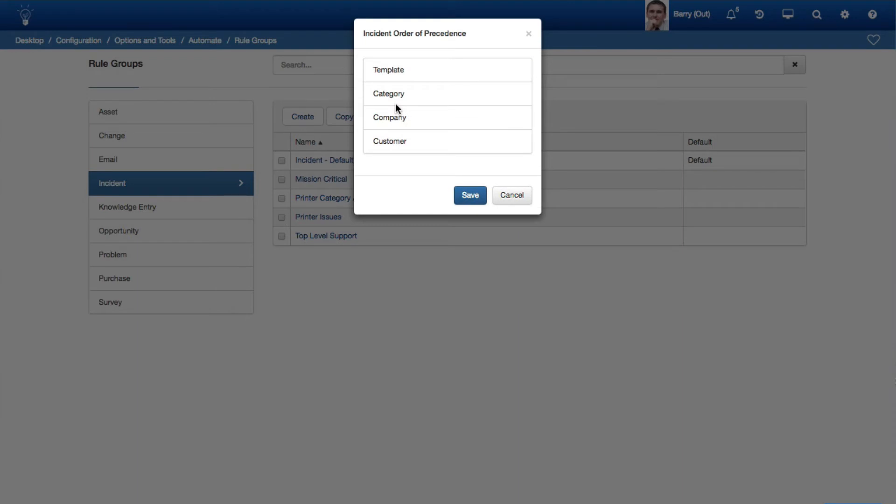Previously, a Rule Group linked with a template always took precedence over any Rule Groups associated with other items, and a Customer-Associated Rule Group always took precedence over one linked with a company. The Winner if both Customer and Category Rule Groups are being used fields in the Incident Management and Change Management Basics screens were removed because the new Order of Precedence setting made those fields obsolete. The order will reflect the values in these settings after an upgrade.